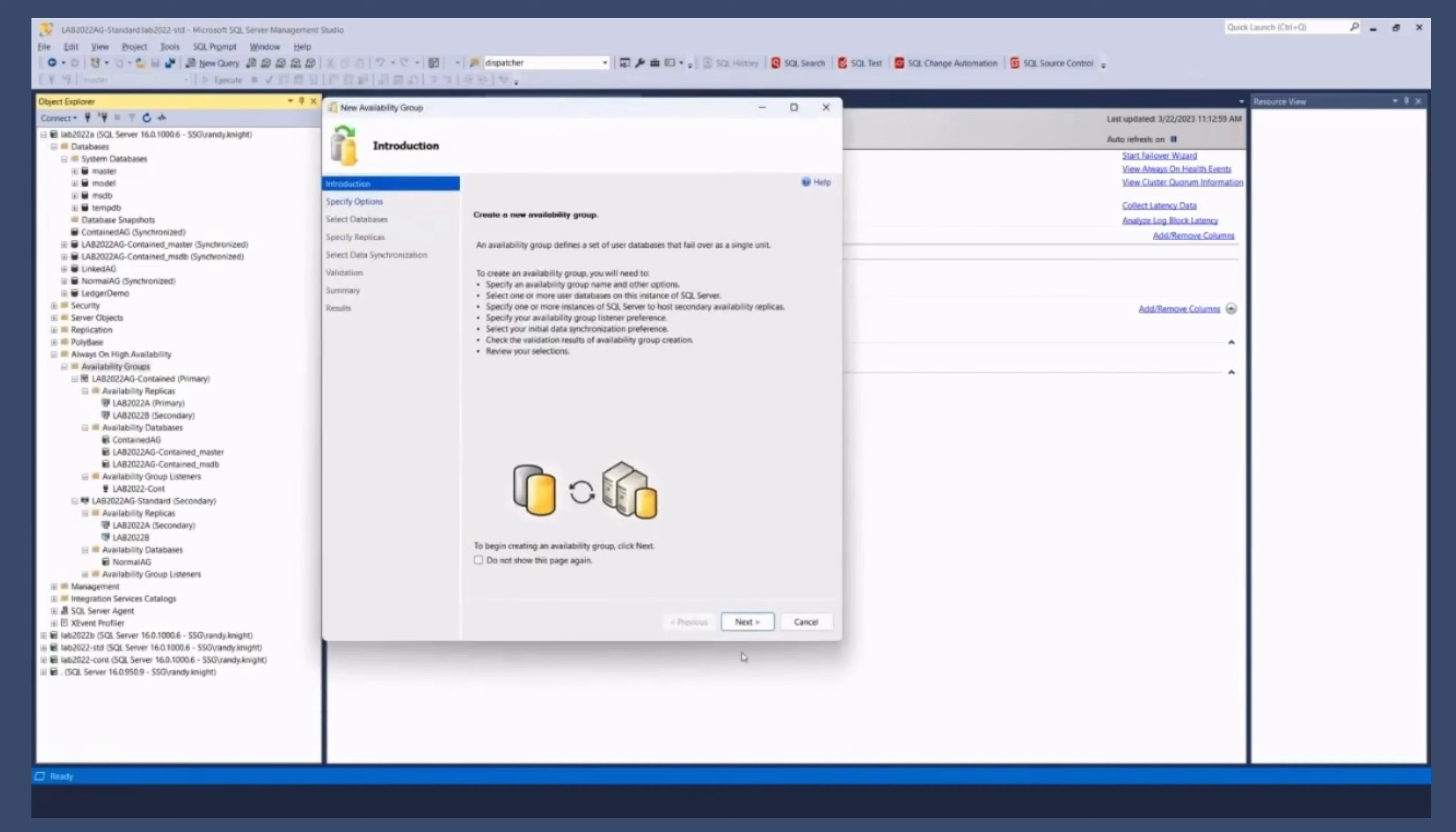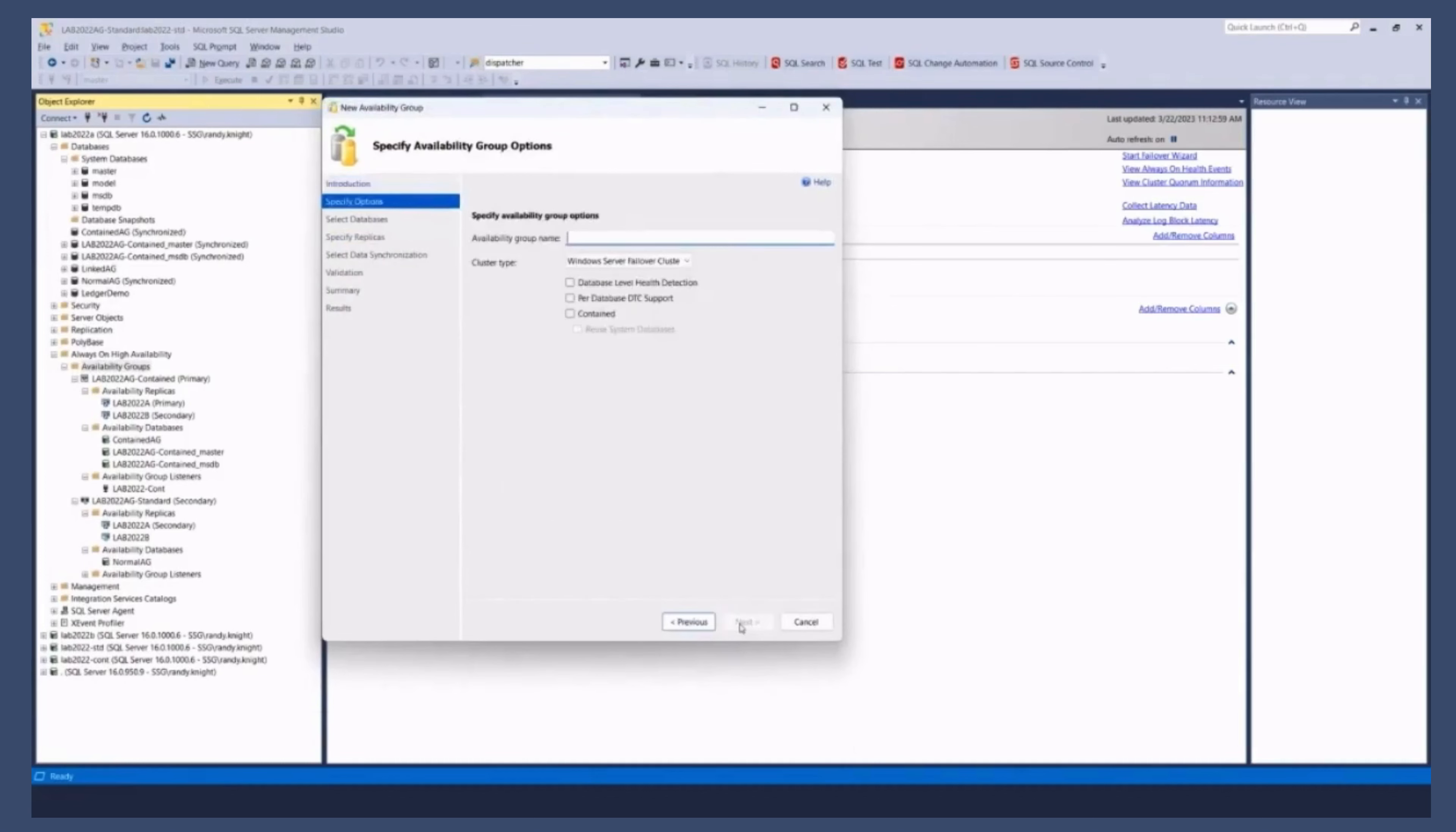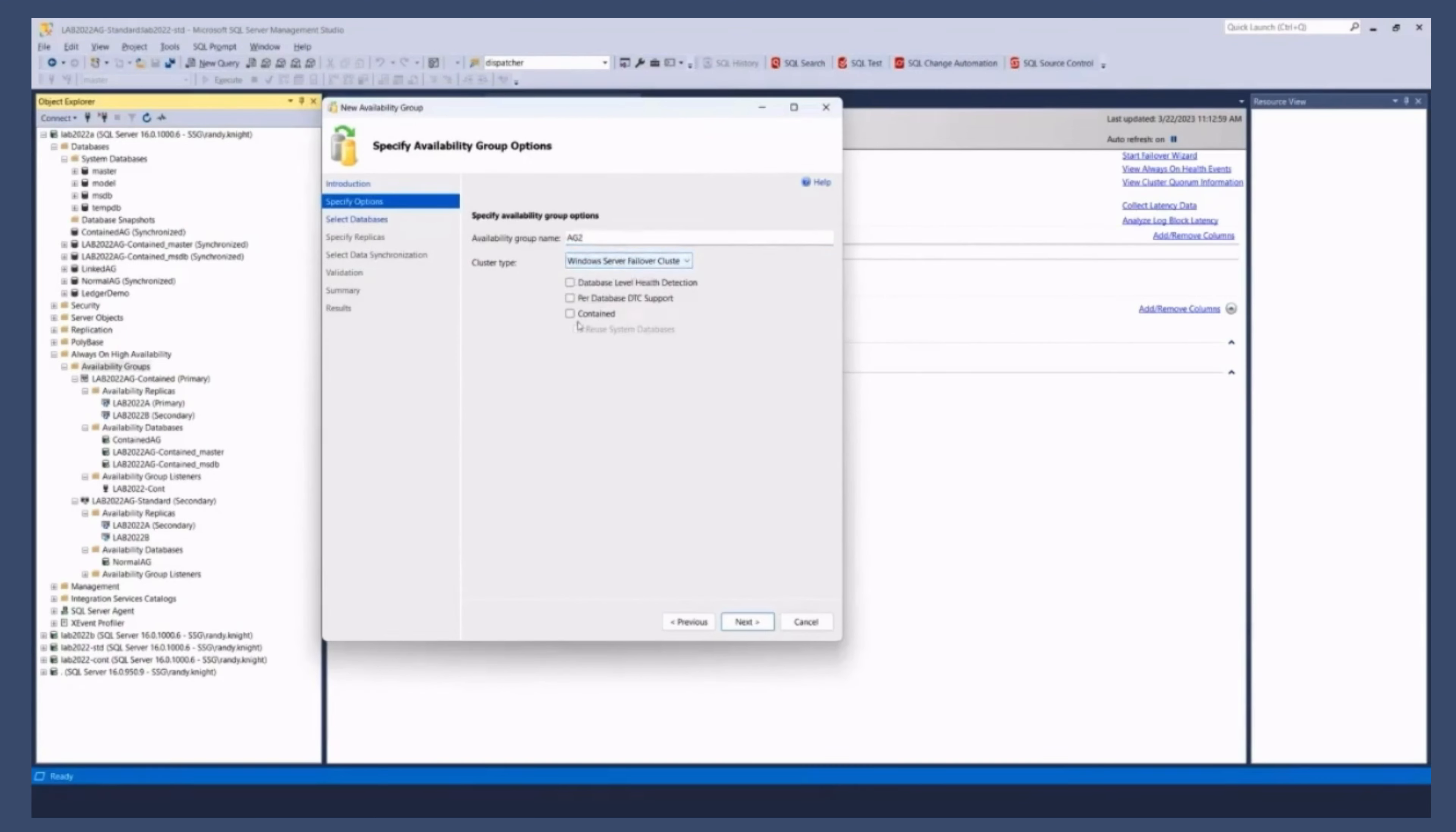As I go through this, I give it a name. The AG to whatever. It's on a failover cluster, and I just click contained.